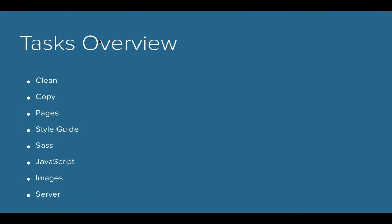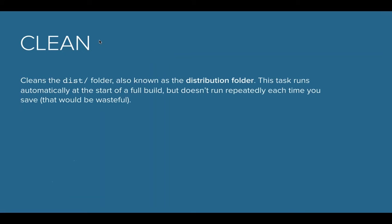There's a clean task. The clean task is something that runs automatically when you start your build. So when I first started the build, it goes through and cleans out your disk folder.